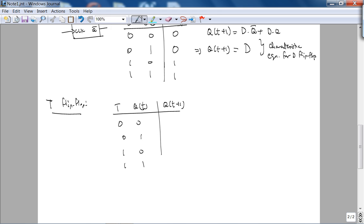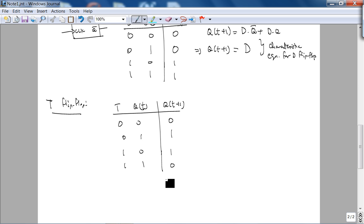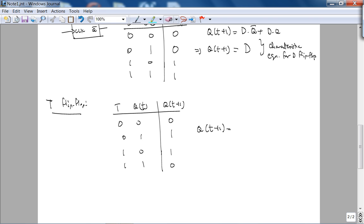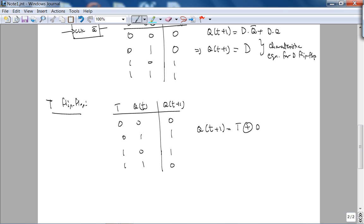If T is 1, you toggle. In other words, the characteristic equation, as you can see, is T exclusive OR Q.